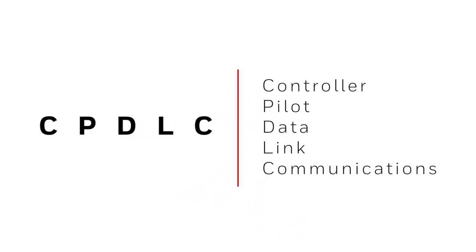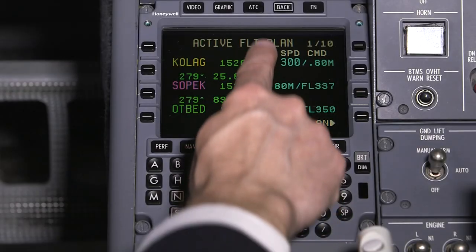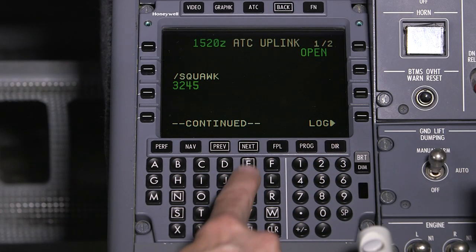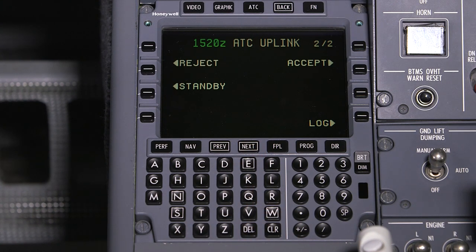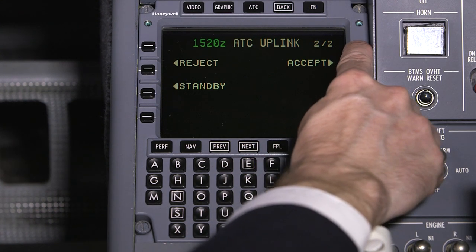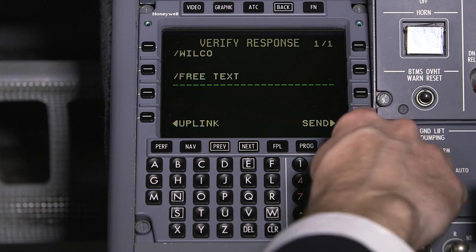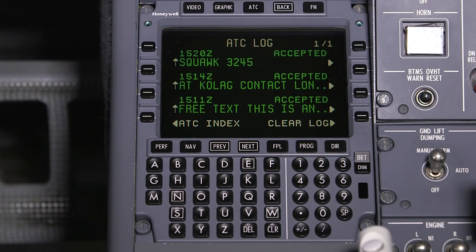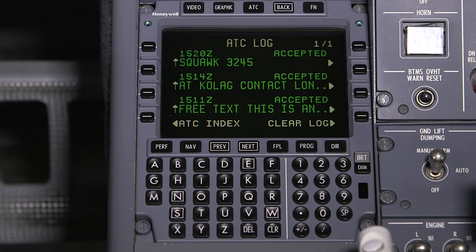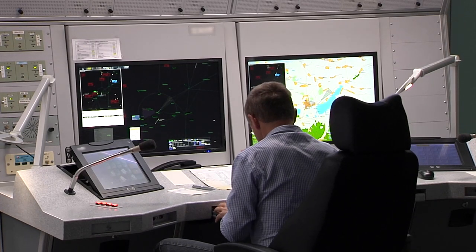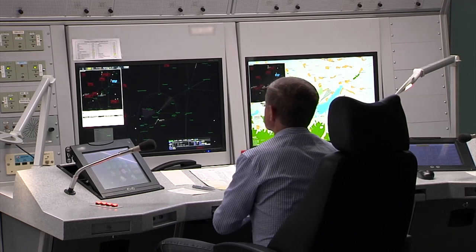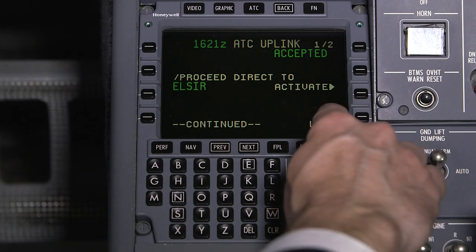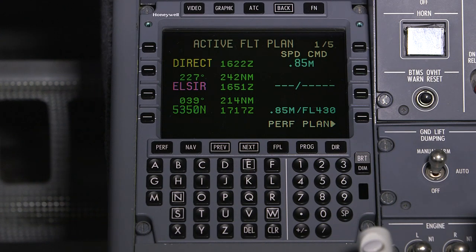CPDLC stands for Controller Pilot Data Link Communications. By using a data link network, CPDLC makes it possible for pilots to communicate with an air traffic service center using text messages. CPDLC provides universal standard phraseology, which eliminates the confusion sometimes caused by different accents or non-standard phraseology. The data link system stores a log of the communications between the pilot and the ground station, so a previously issued clearance can be reviewed at any time. Depending on the implementation, CPDLC also allows uplinked route clearances to be loaded directly into the aircraft flight management system, greatly reducing input errors and aircraft deviation.